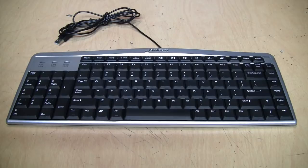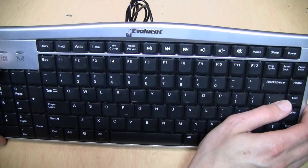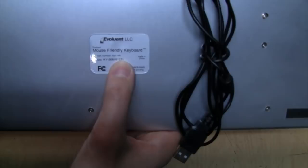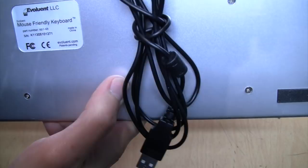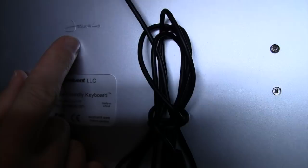This keyboard is called Evoluent. If we look at the back of this, it says Mouse Friendly Keyboard, part number KB1-SB, made in China, patents pending, and there's somebody's signature engraved into it. It looks like Jack L. I don't know if that was the person who designed this or what.